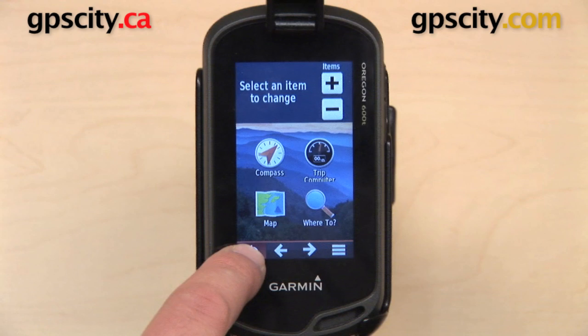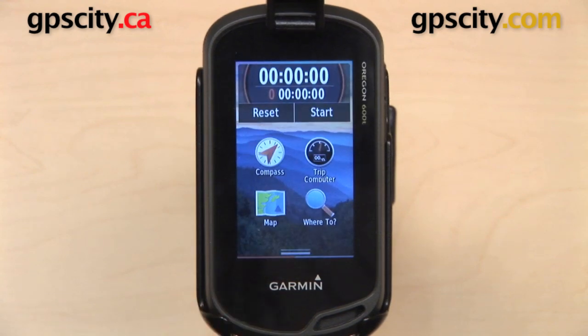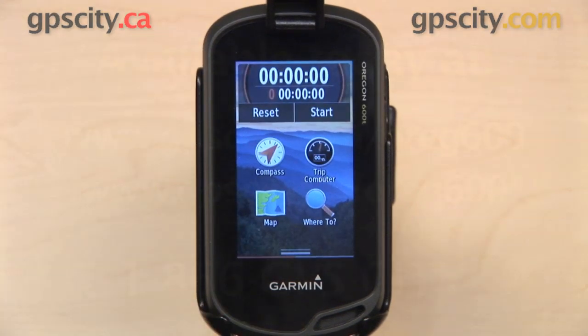So that is a quick look at customizing the main menu on the Garmin Oregon 600 series.